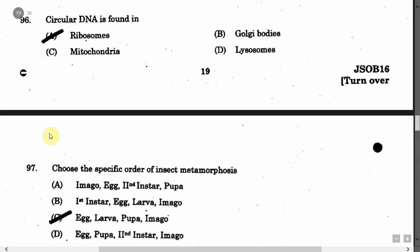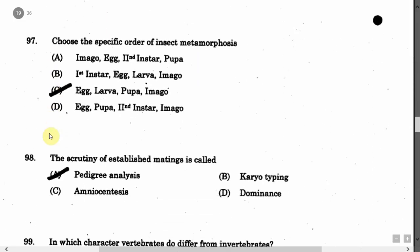The next question is: Choose the specific order of insect metamorphosis. The correct answer is Option C, that is: egg, larva, pupa, and imago.